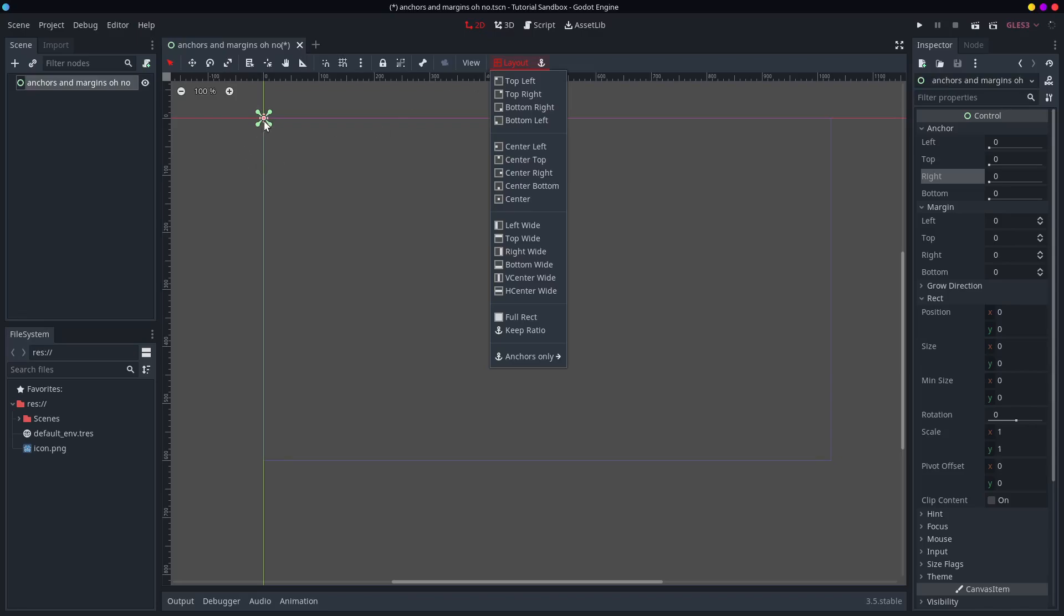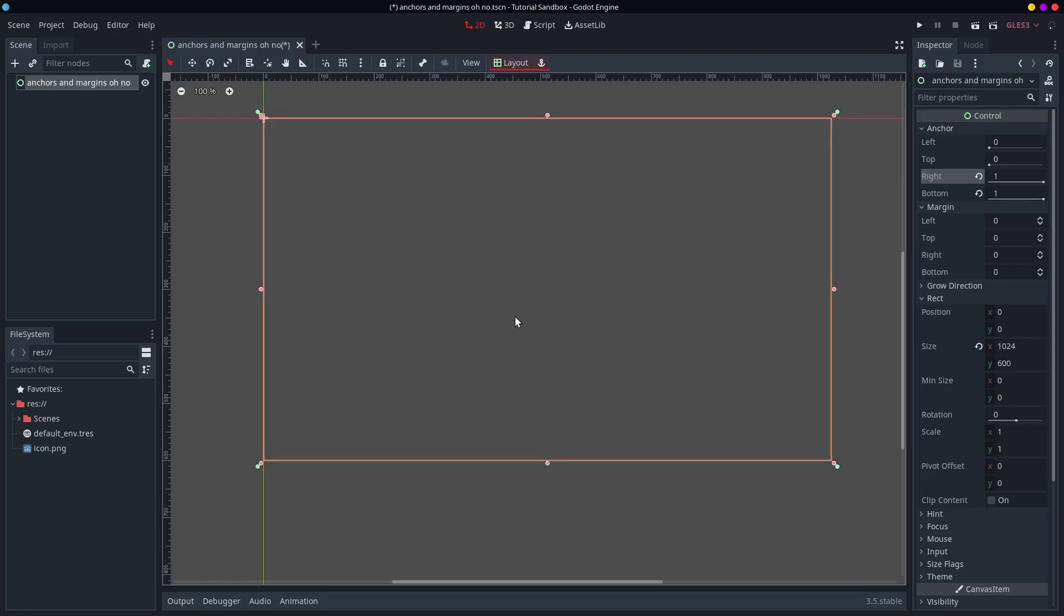So you see I have this control node here named anchors and margins. And this control node here is a direct child of the viewport which is this big rectangle. So if I press this full rect button it will expand to cover the full rect.